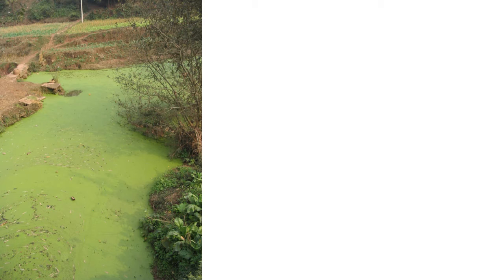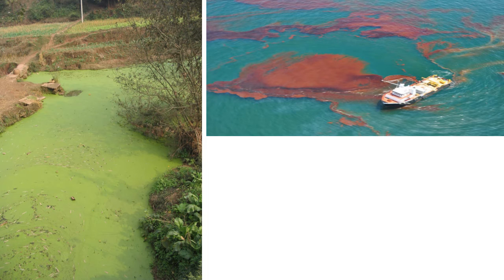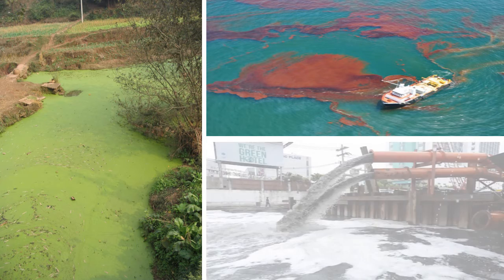Inorganic pollutants include suspended particles like fine sand, dust, soil, precipitates of salt, compounds of arsenic, cadmium, lead, mercury and traces of radioactive materials. Organic pollutants include weedicides, insecticides, fertilizers, sewage, industrial effluents, etc.